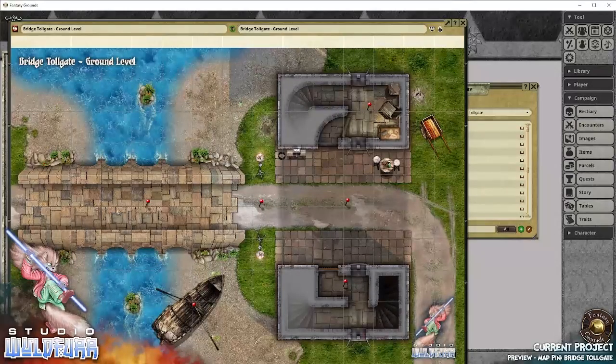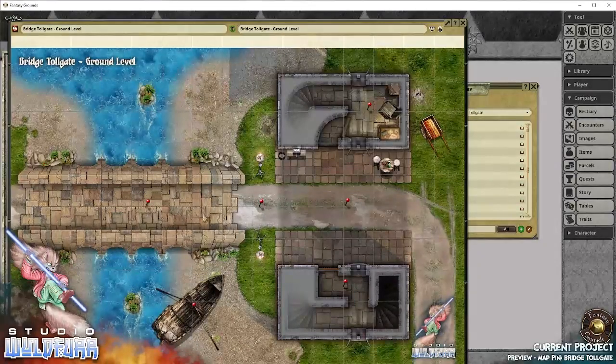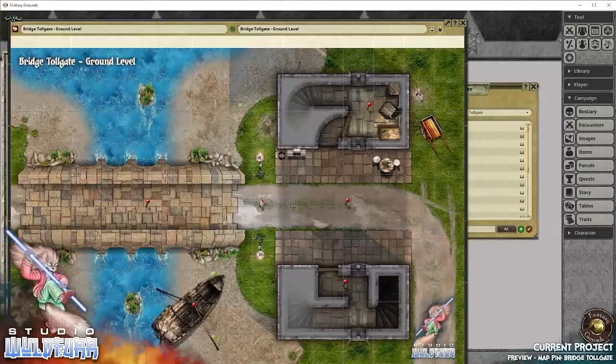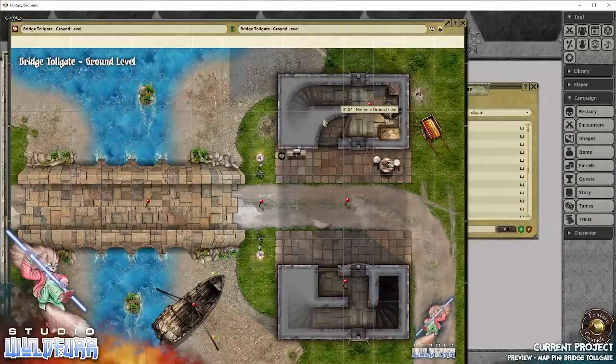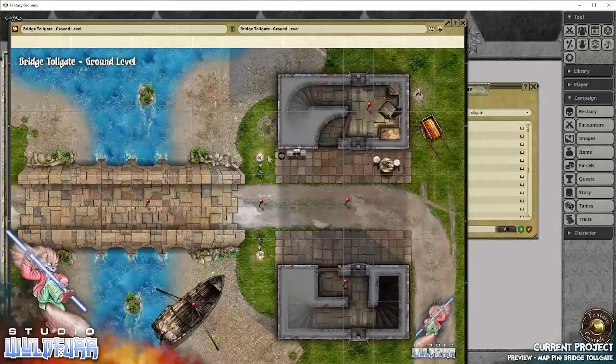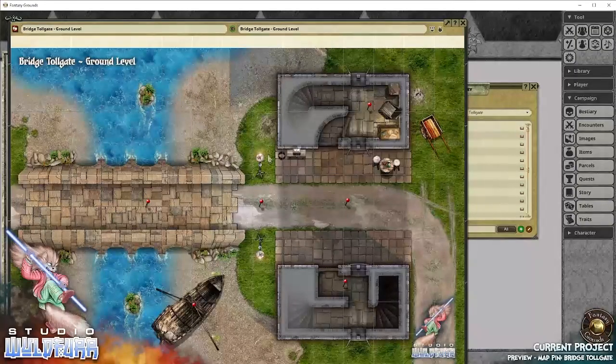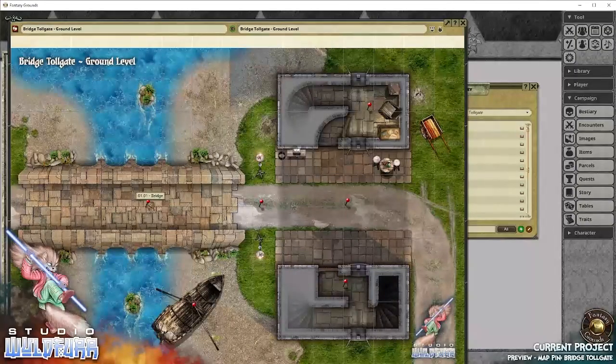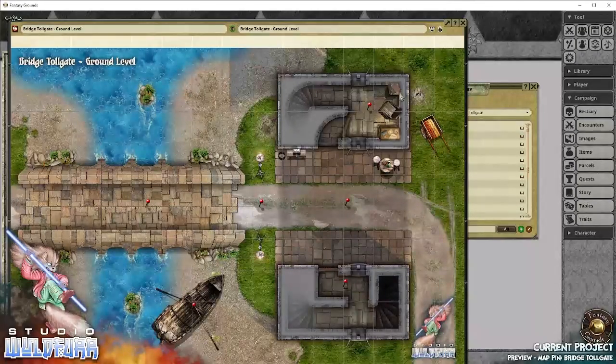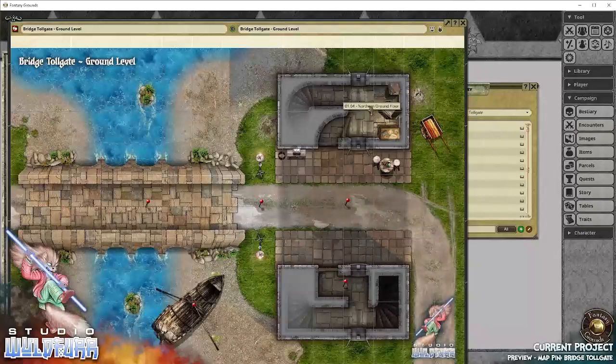So we have the bridge. We have pins that show us all of the link to the story narrative that give us an idea of where we are, what happens at these locations, who can find there, and descriptions.